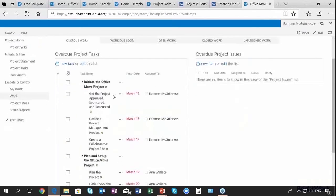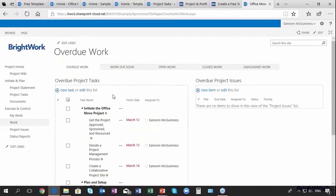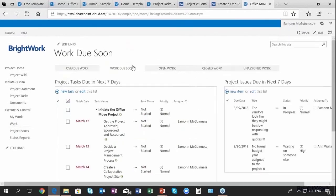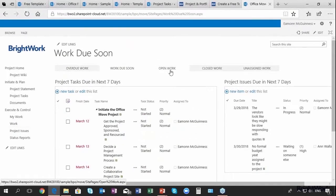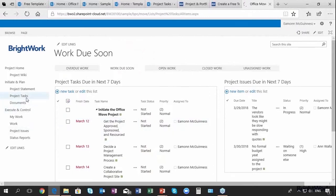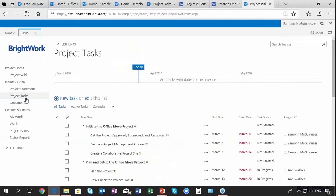I can see the overdue project tasks and there are six as we can see here, who has them, when are they due. I can click work due soon, what's upcoming. I can keep clicking along here to open work, closed work, and very importantly to work that's not assigned. As a project manager, if it's not assigned I need to think that through. So I've got a very good work dashboard.